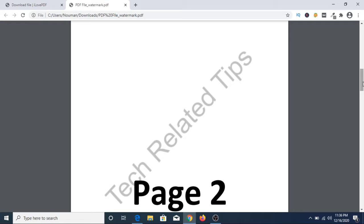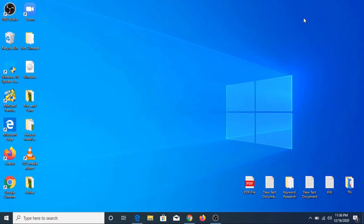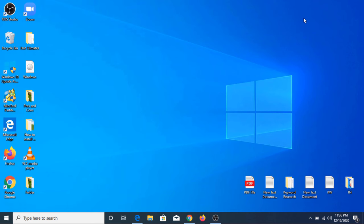So this way you can watermark PDF online. If you liked this video, please hit the like button and subscribe to my channel for more updates. Thank you.